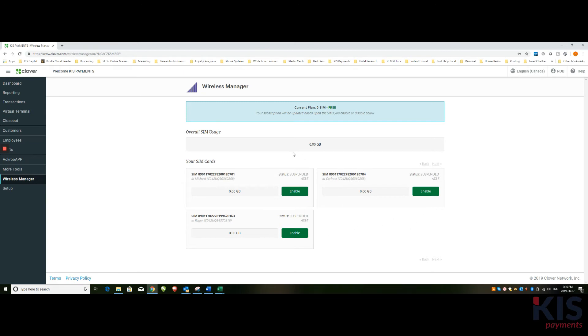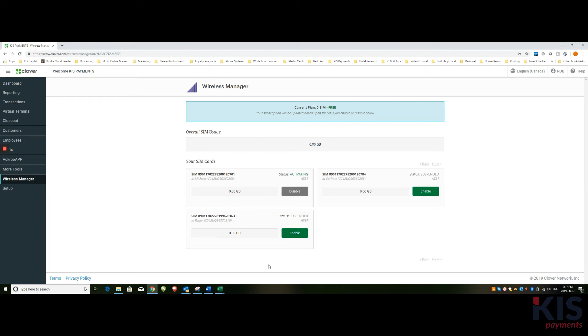So in this case here, if I was to enable that particular chip, you'll notice here it says activating. So once you have the Wireless Manager downloaded, it will automatically find all the Clovers in your system. And once you've downloaded the Wireless Manager, it will also update on the Clover devices themselves too.